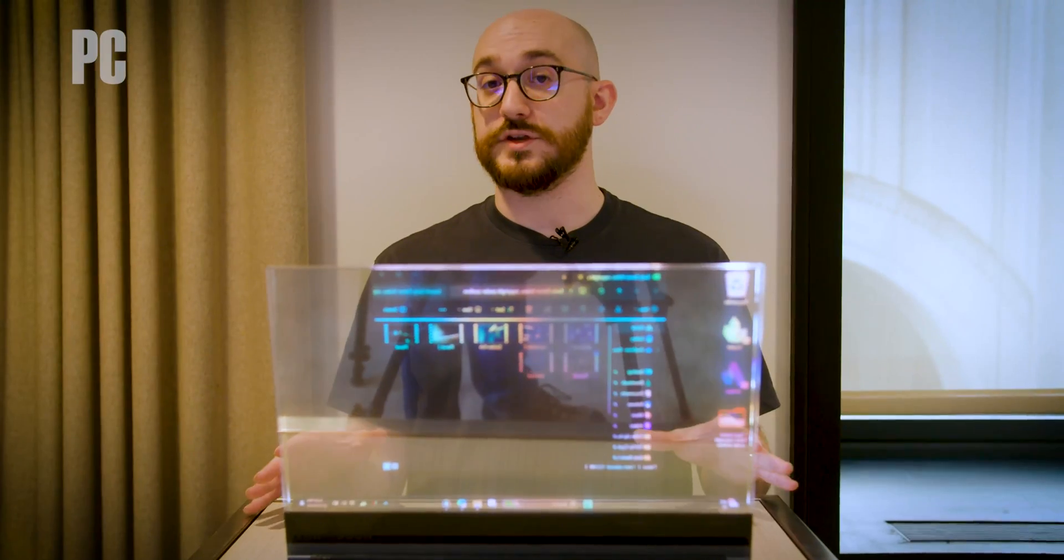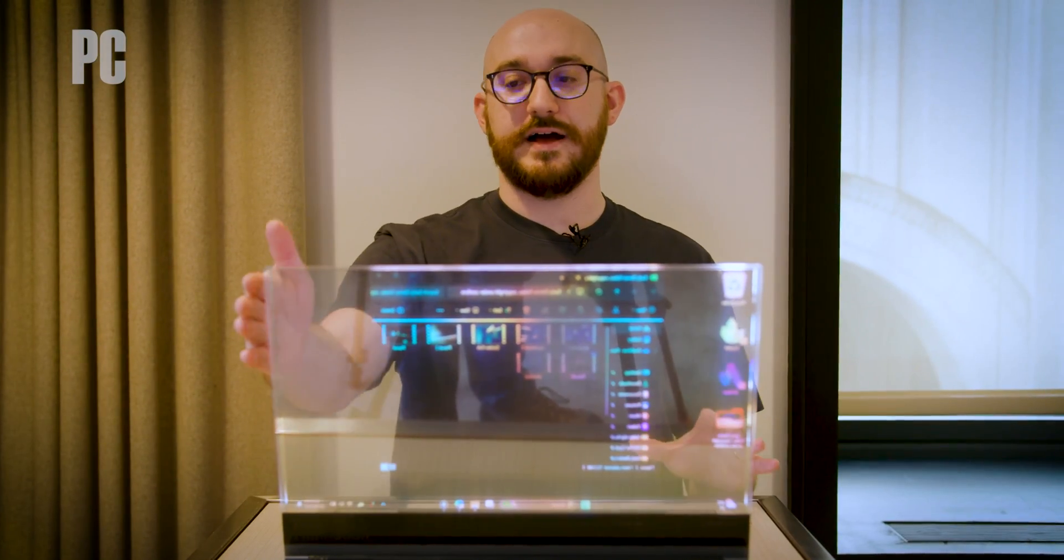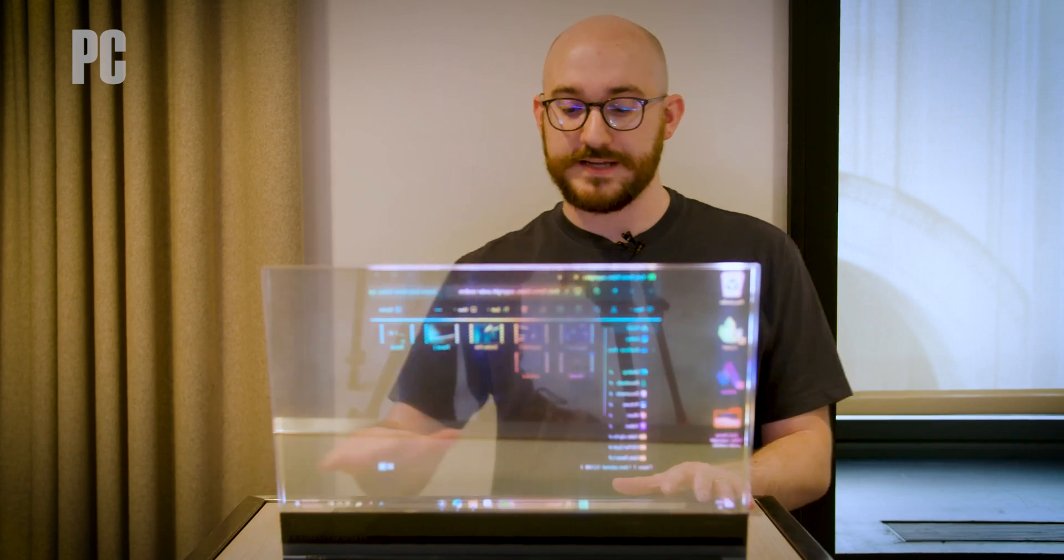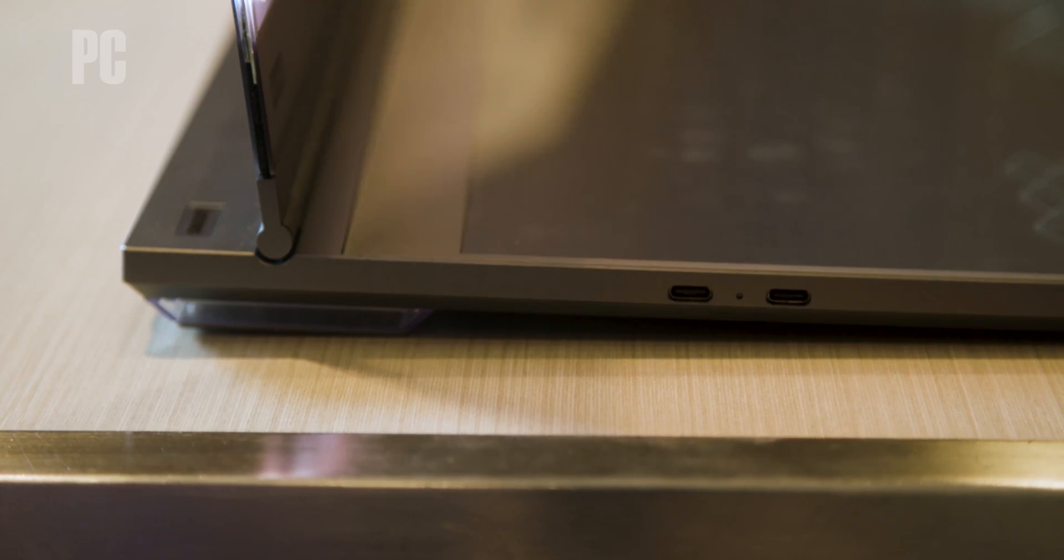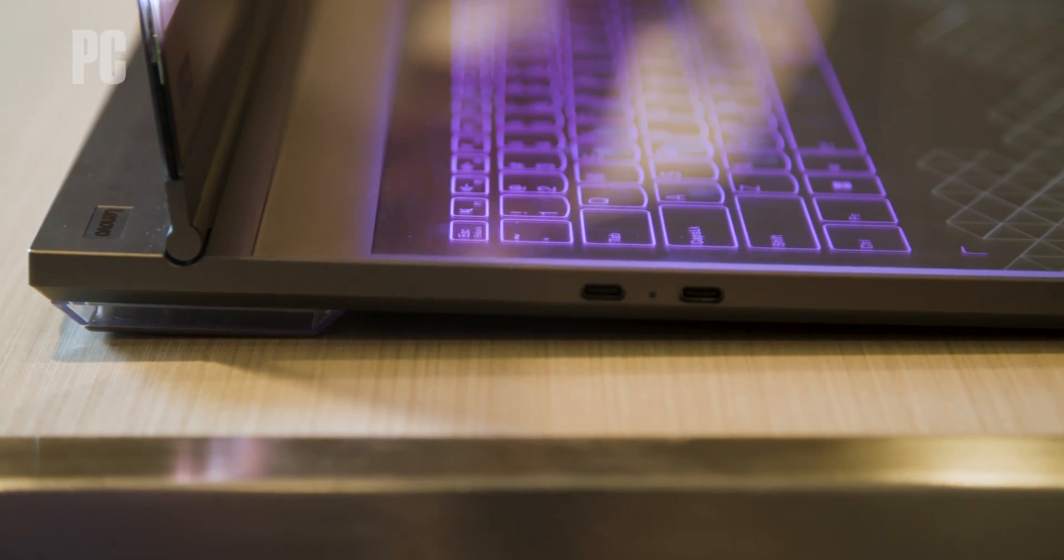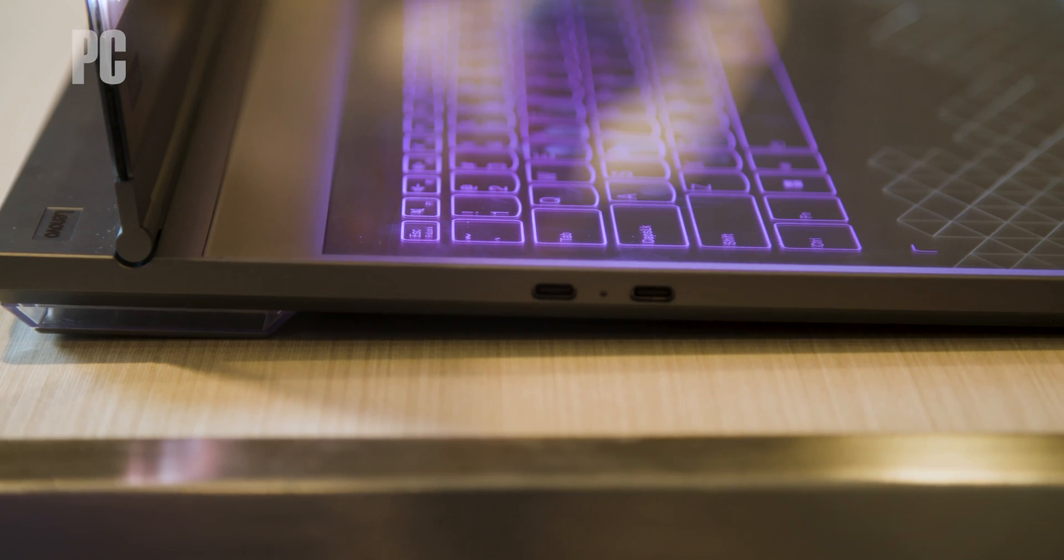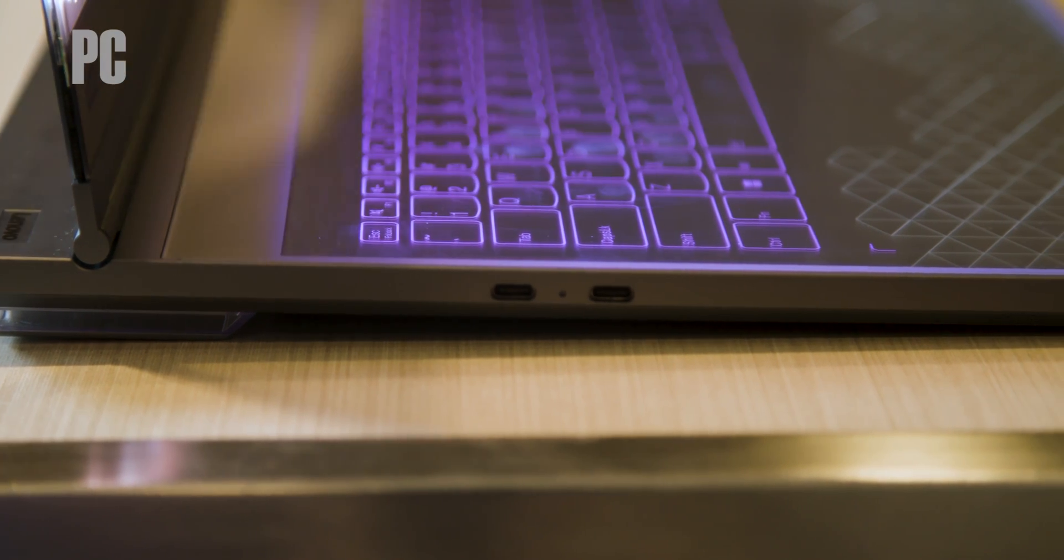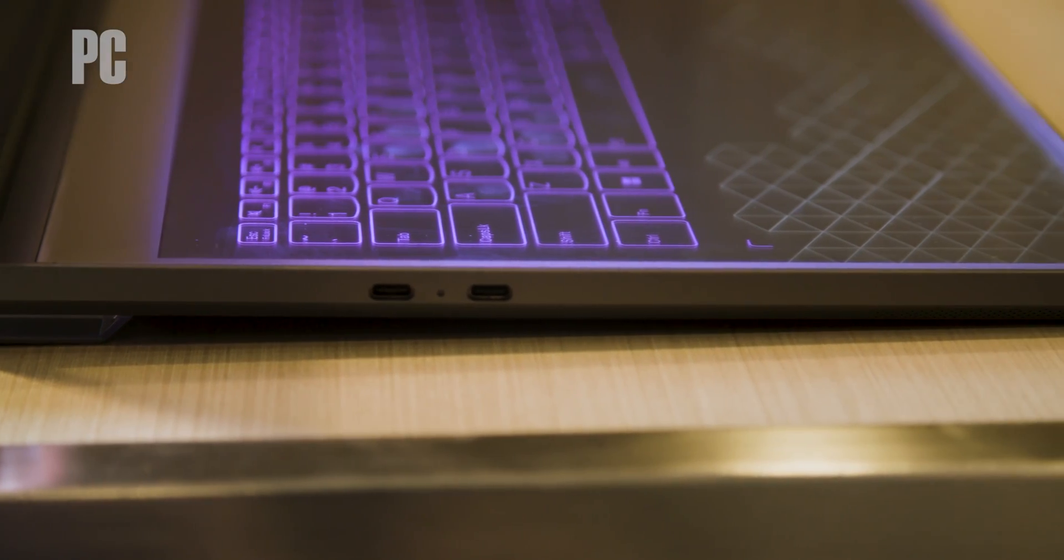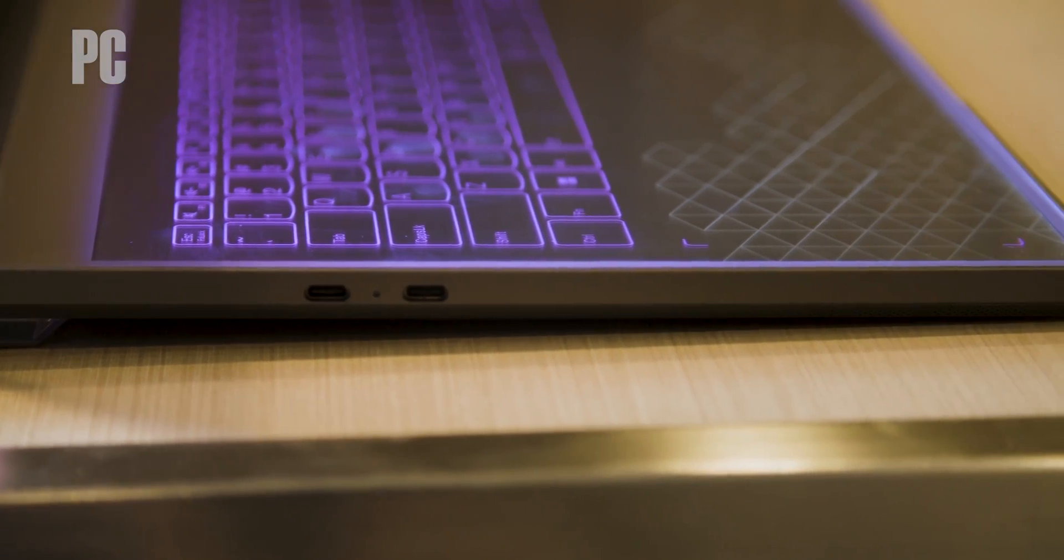One other cool feature, and it is something that allows the screen to close flat against the laptop, is that the keyboard is virtual. There's no physical keycaps. This whole surface is a glass touchpad, so that applies to both the touchpad along the bottom and the virtual keyboard along the top.